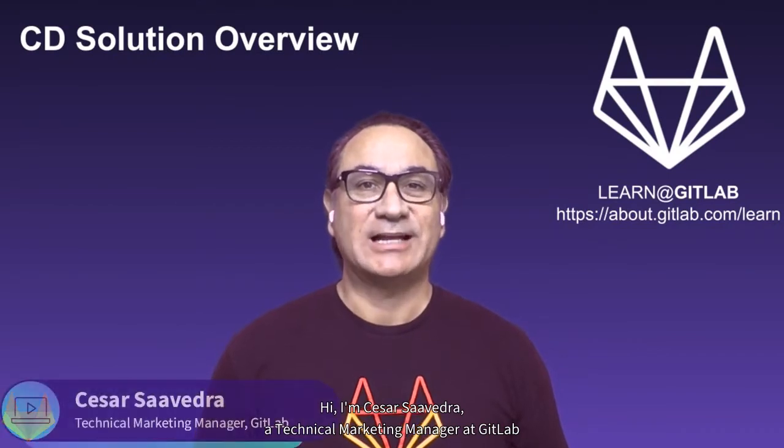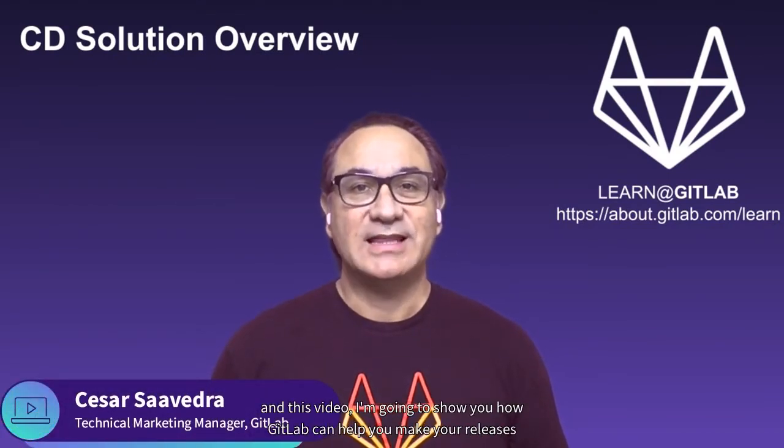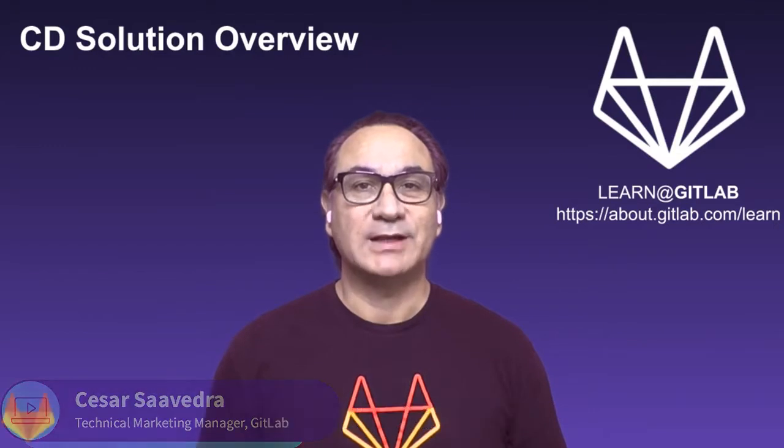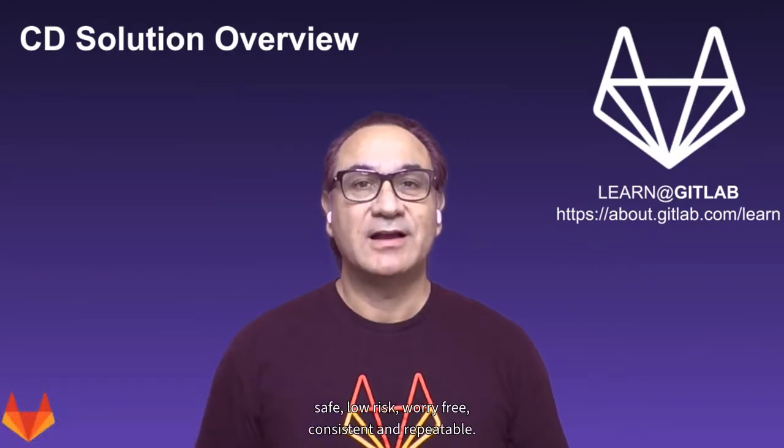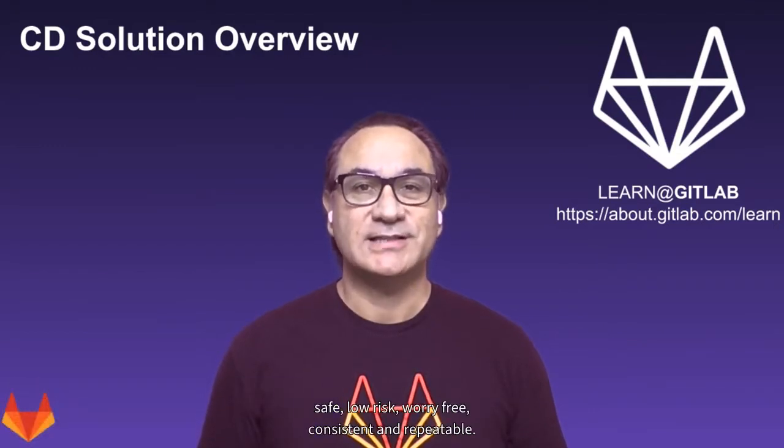Hi, I'm Cesar Saavedra, Technical Marketing Manager at GitLab. In this video, I'm going to show you how GitLab can help you make your releases safe, low-risk, worry-free, consistent, and repeatable.